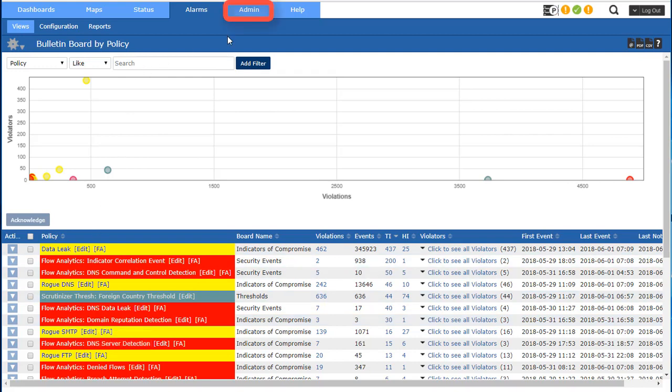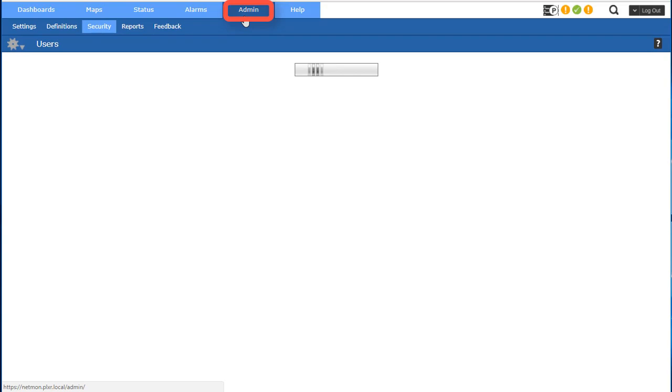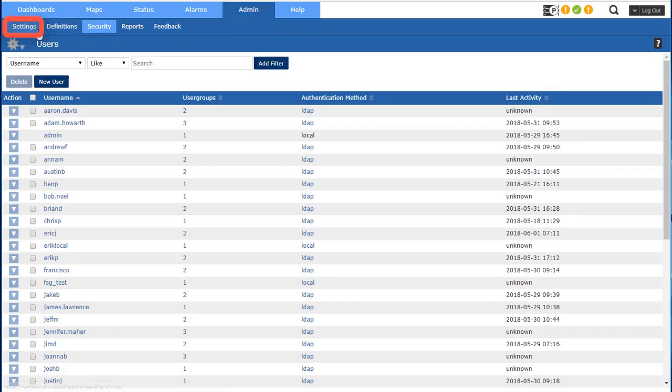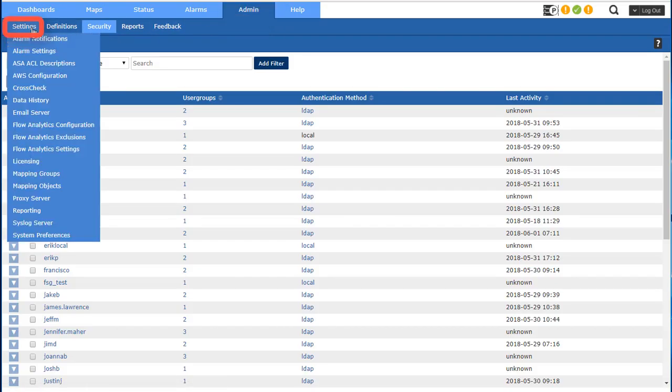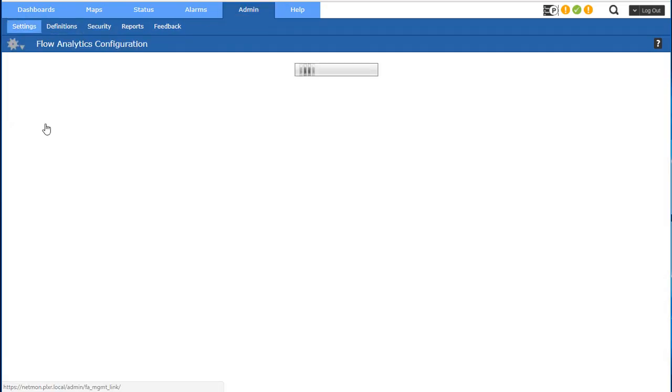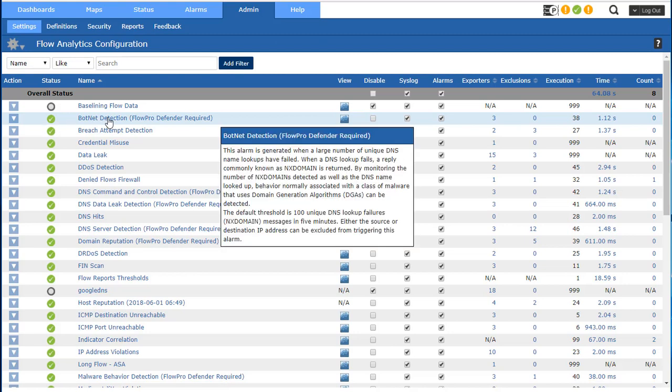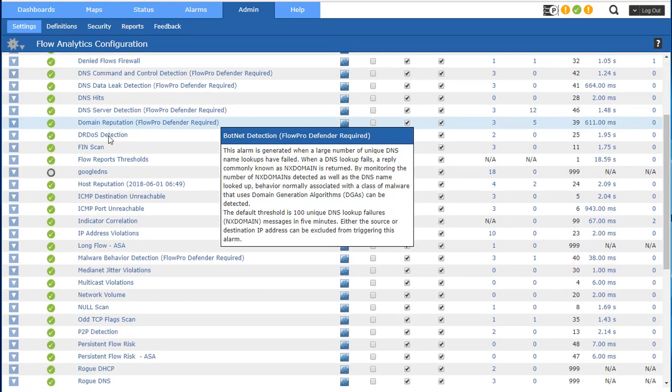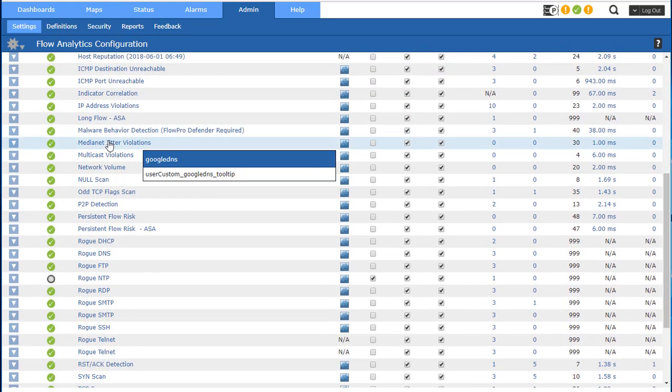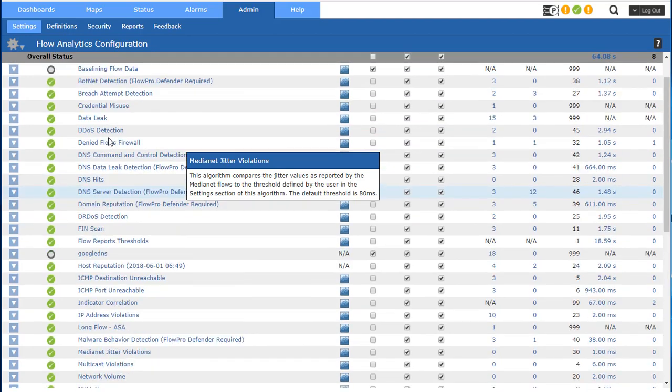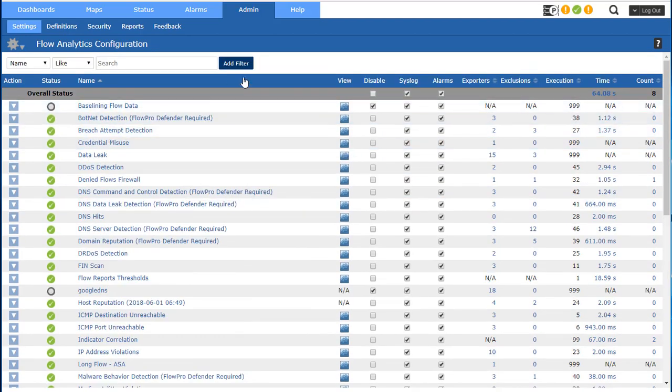Now how do I set up all these algorithms to make sure that they're working for my unique environment and I don't get too many false positives? So let's talk about that for a minute. First thing I want to do is come over here and go to settings, flow analytics configuration. So here you see all the different algorithms that we ship scrutinizer with to try and uncover anomaly type of traffic on your network.